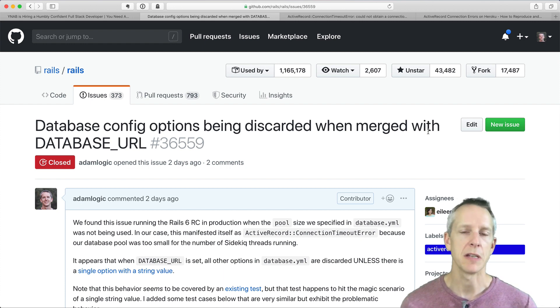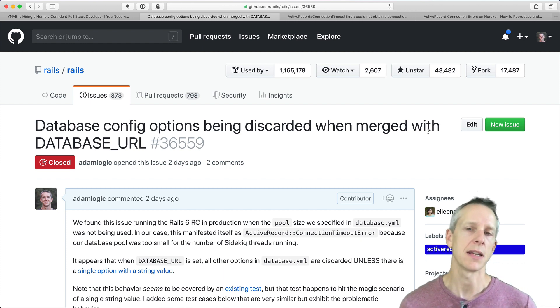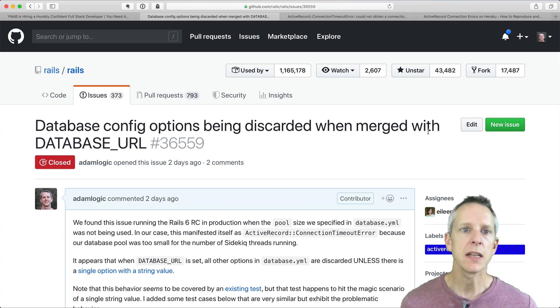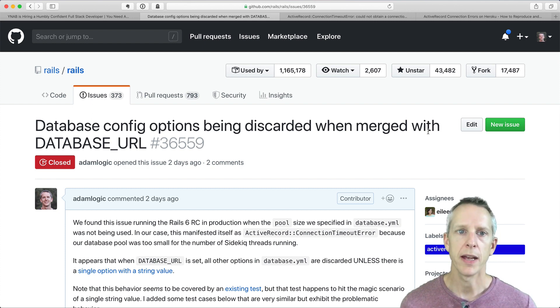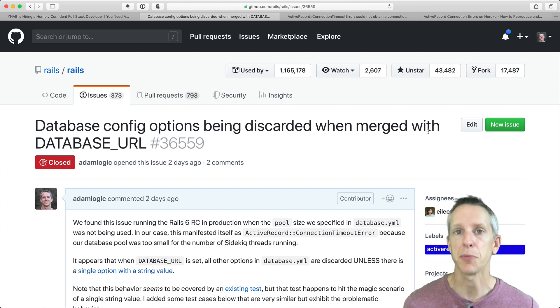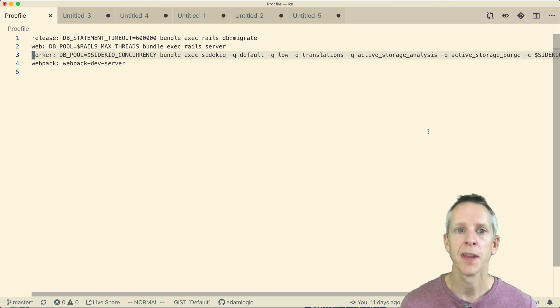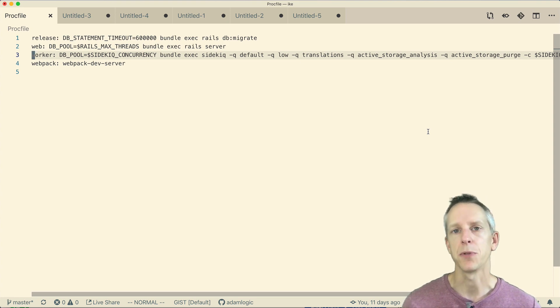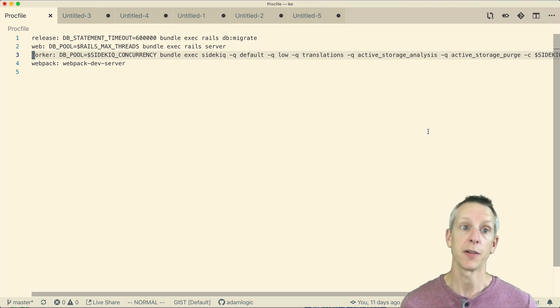But I wanted to show some of the techniques that I used to debug this because I did think it was interesting. So the first thing that I checked when I saw this connection error is that I wanted to make sure I took my own advice from the previous video, which was to configure our database pools in our Procfile.